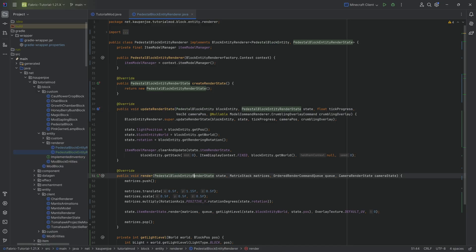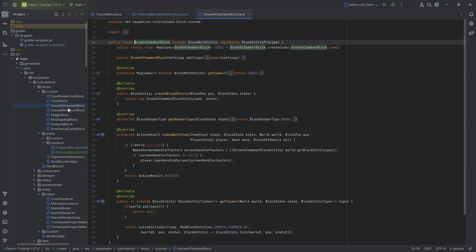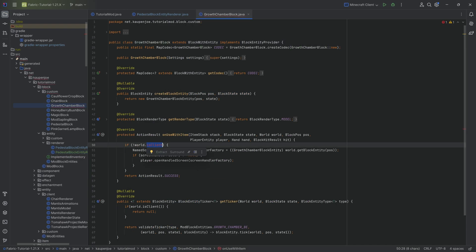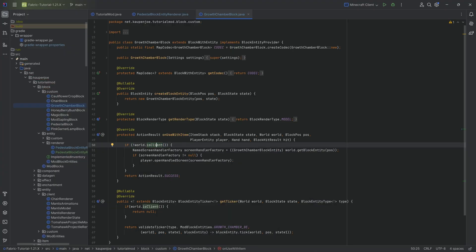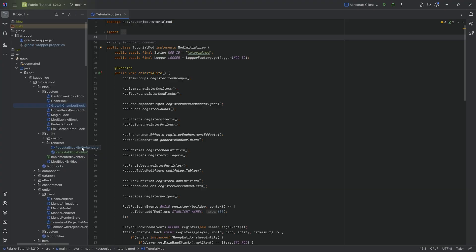Overall, the block entity renderer change is not too crazy. For other changes, isClient has changed from a field to a method, so we can no longer use the isClient field — we now need to call the isClient() method. Not sure why the field was ever non-private, but that's fine.